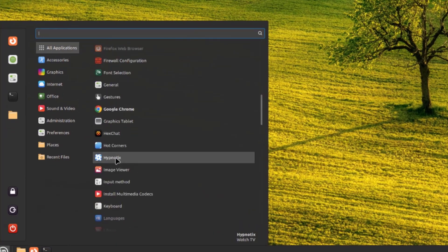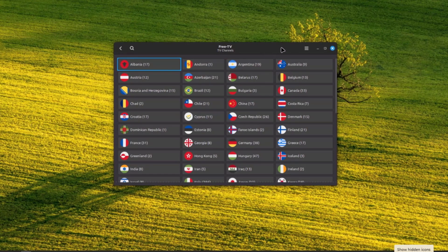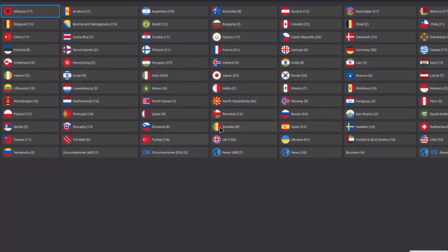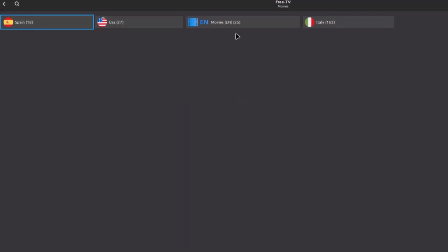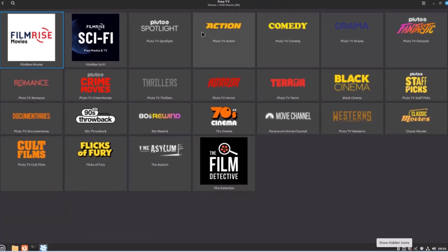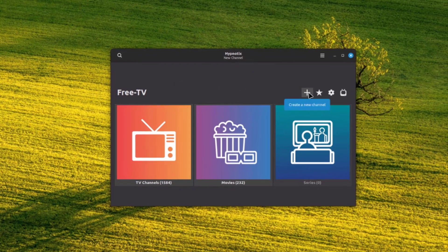Under all applications, there's an app called Hypnotix for watching free TV on your computer. I'll click on TV channels — there's a list of countries to choose from. For example, I'll choose the USA and select the Bloomberg channel. There's also free movies. You can create a new custom channel by clicking the plus icon and typing the name, URL, and logo URL.